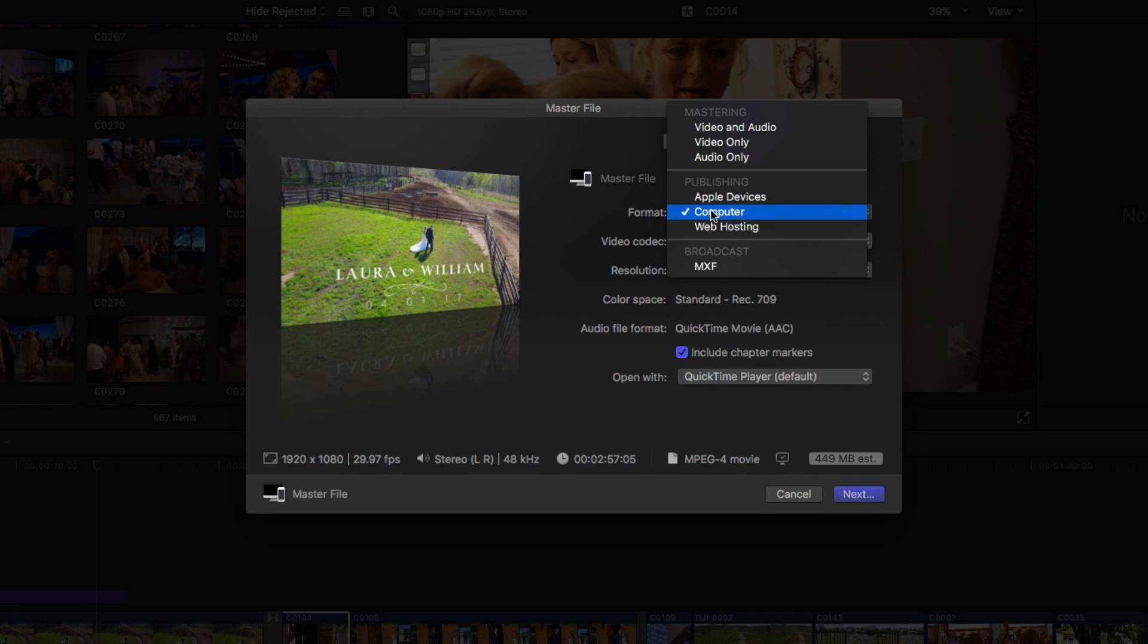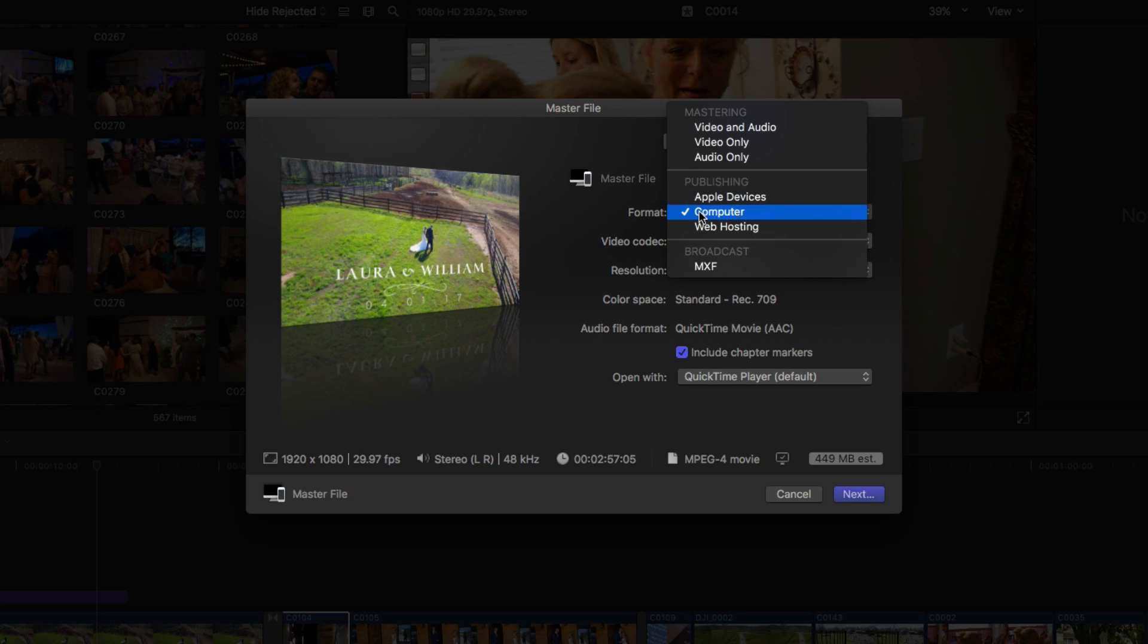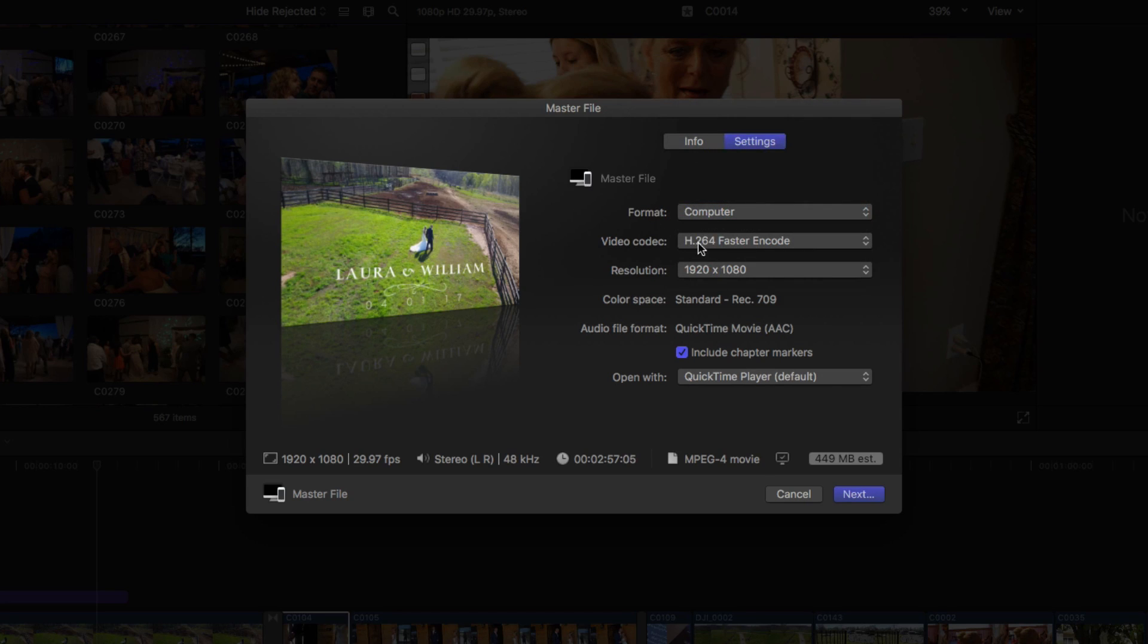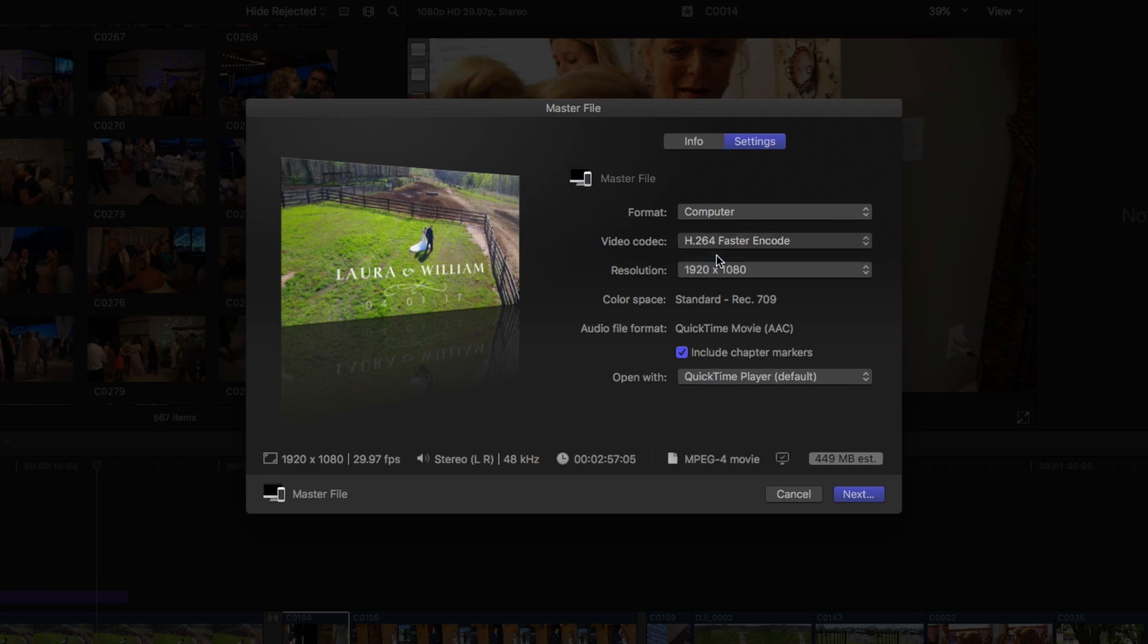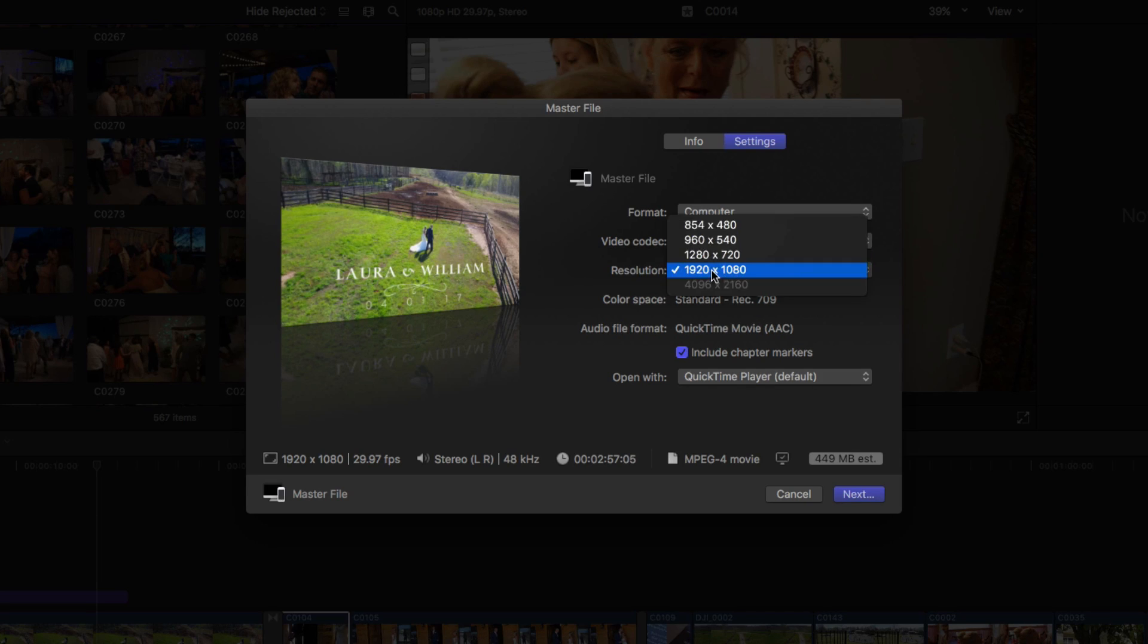What you're going to want to do under format is you're going to want to go down and select the option under publishing that says computer. This is going to allow you to adjust these drop-down menus. The H.264 faster encode, I always choose the H.264 better quality. I'm not really going to get into that right now, I would just recommend doing that.